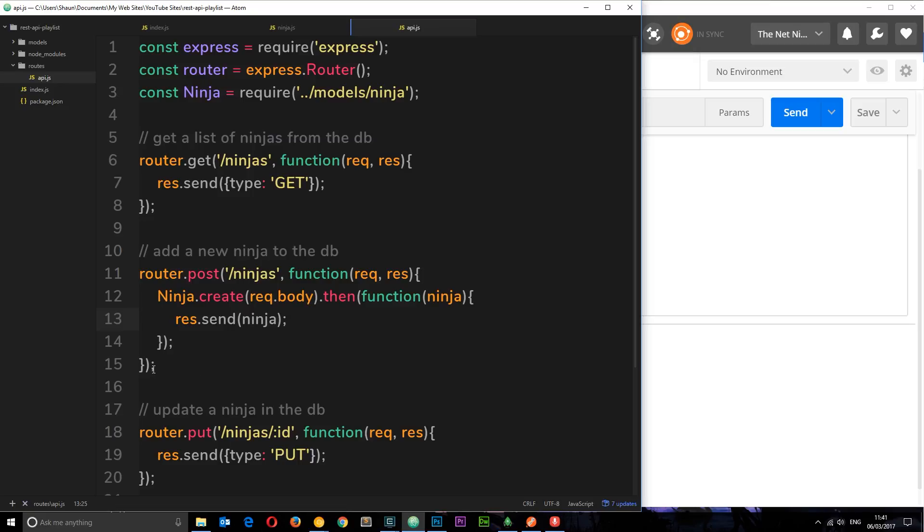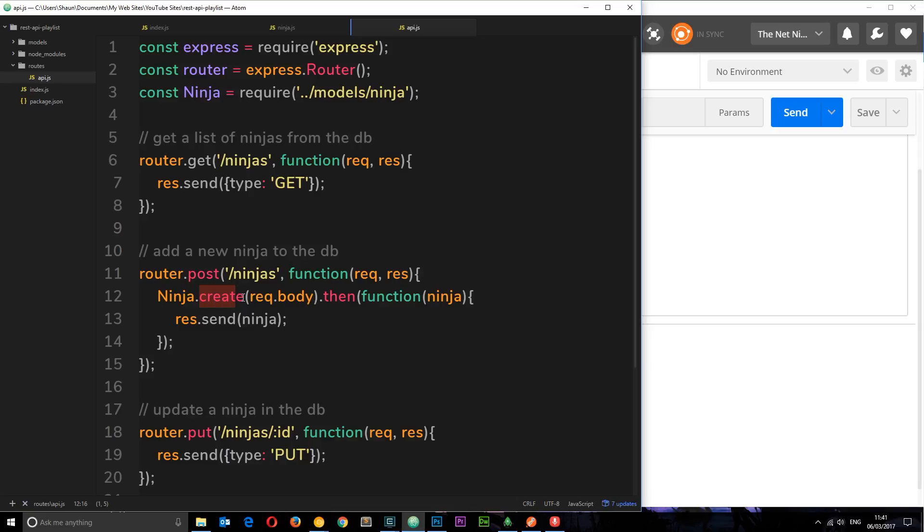So in the last tutorial we put together this handler for post requests and we said we wanted to create a new record with the data that they sent us, then send that data back.